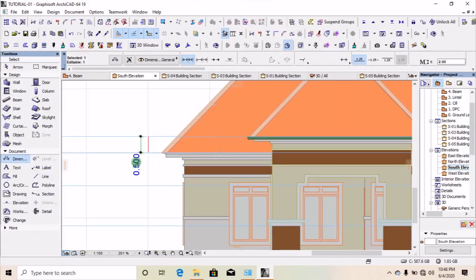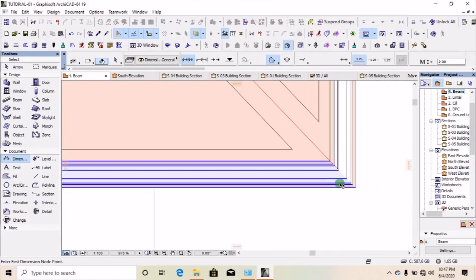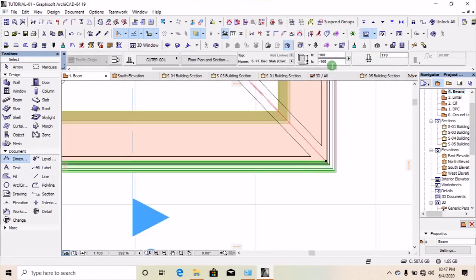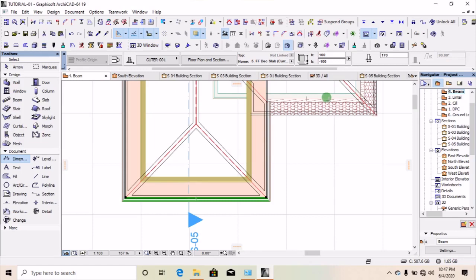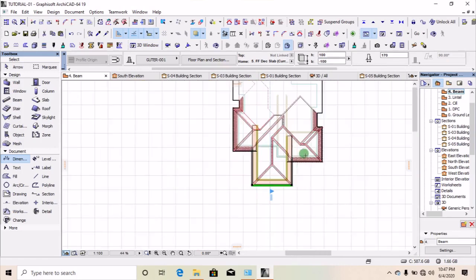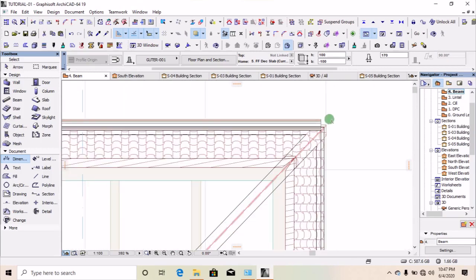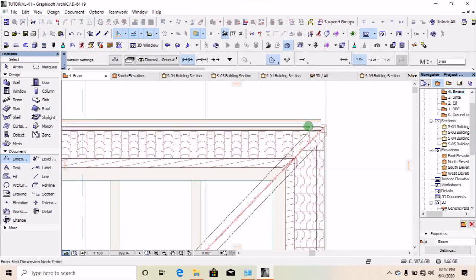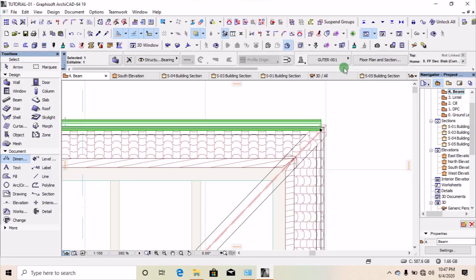Let's go back to our floor plan and check the settings for this custom gutter. The height of the base is minus 100. The difference between this level and the other level is 500, so we are going to subtract 500 from minus 100 — that gives us minus 600. The gutter of this lower level will be at an offset of minus 600. Change it to minus 600.